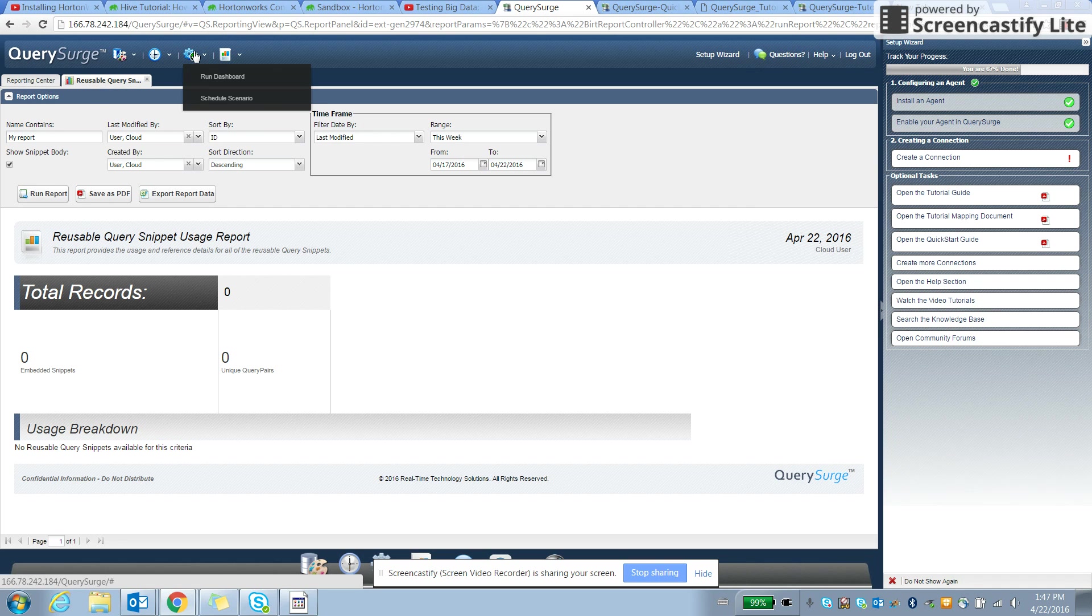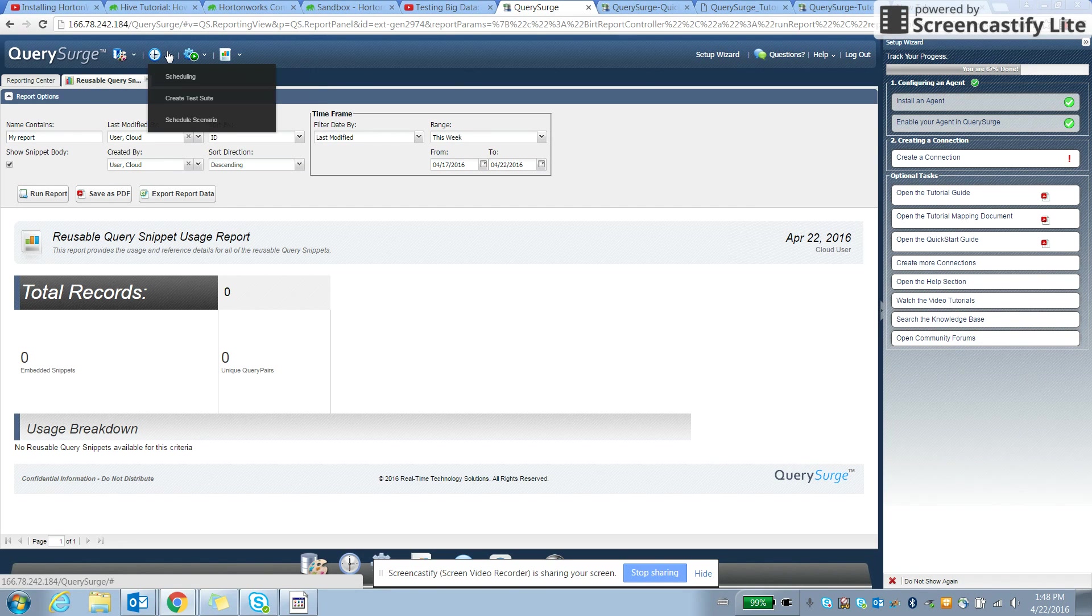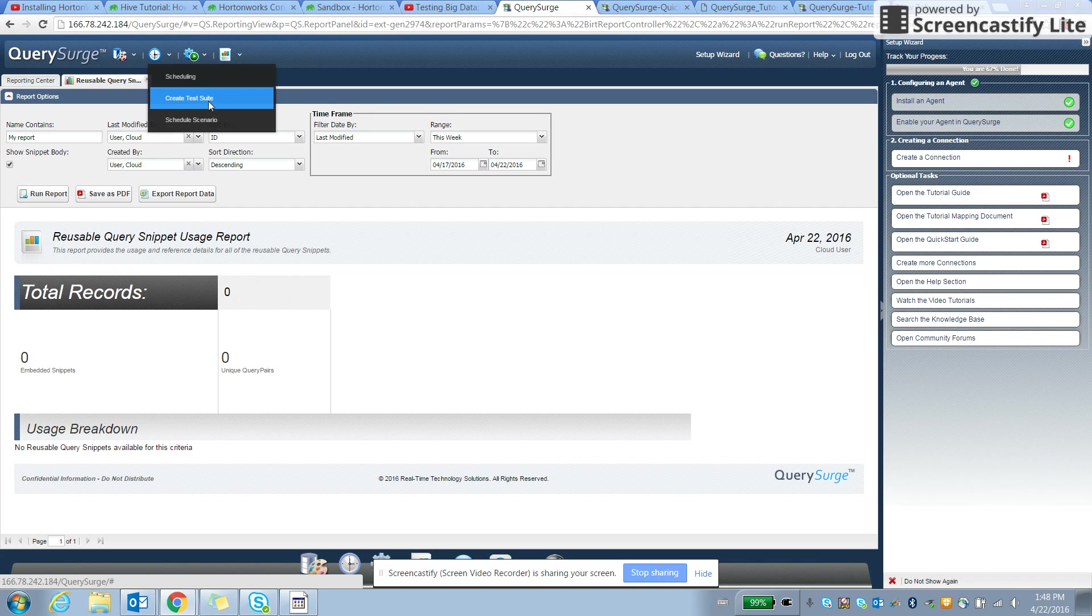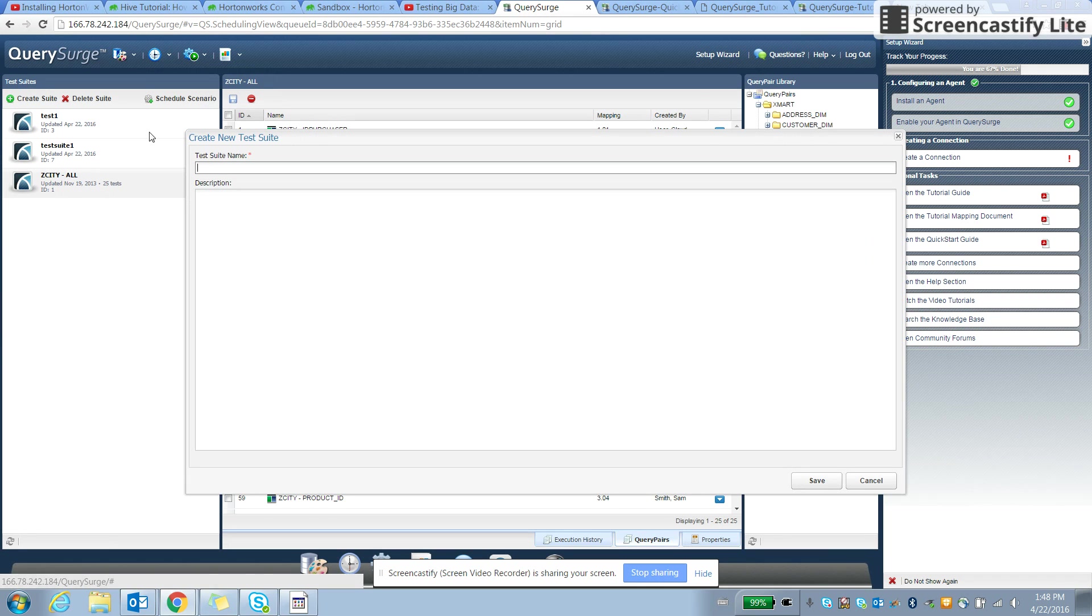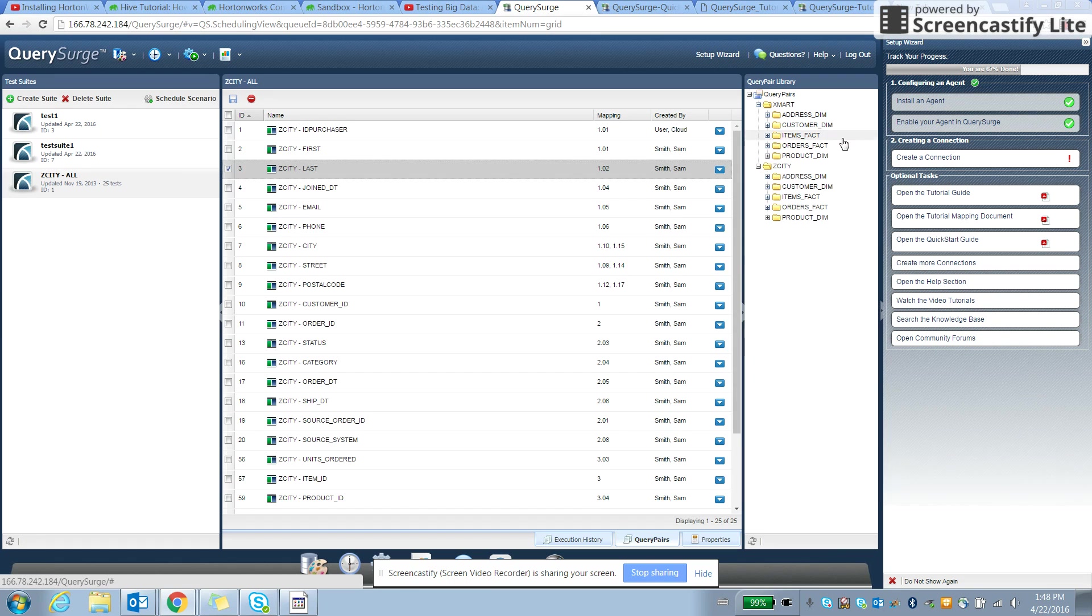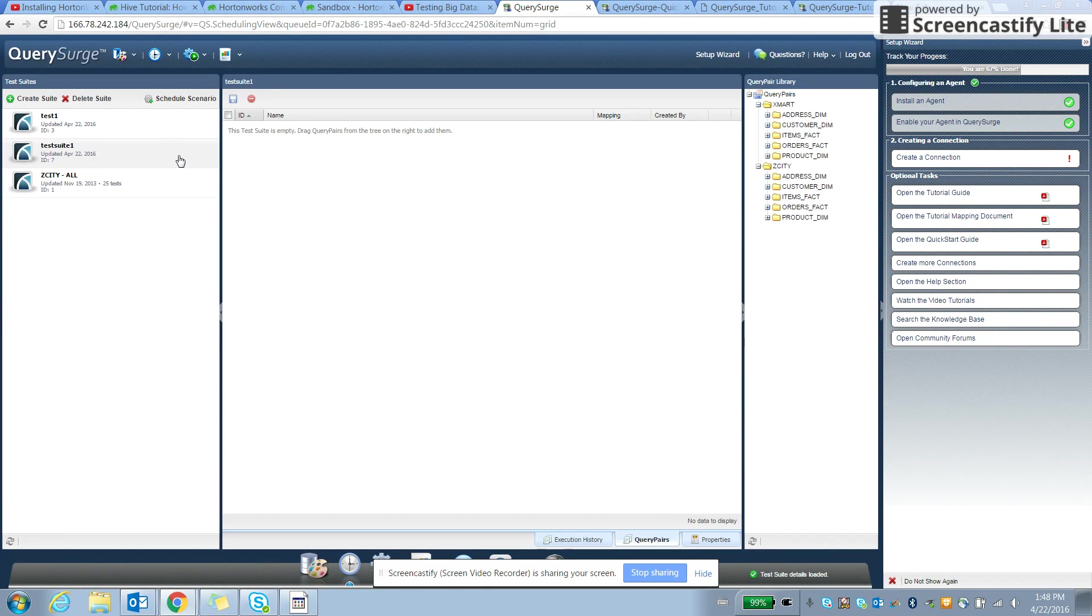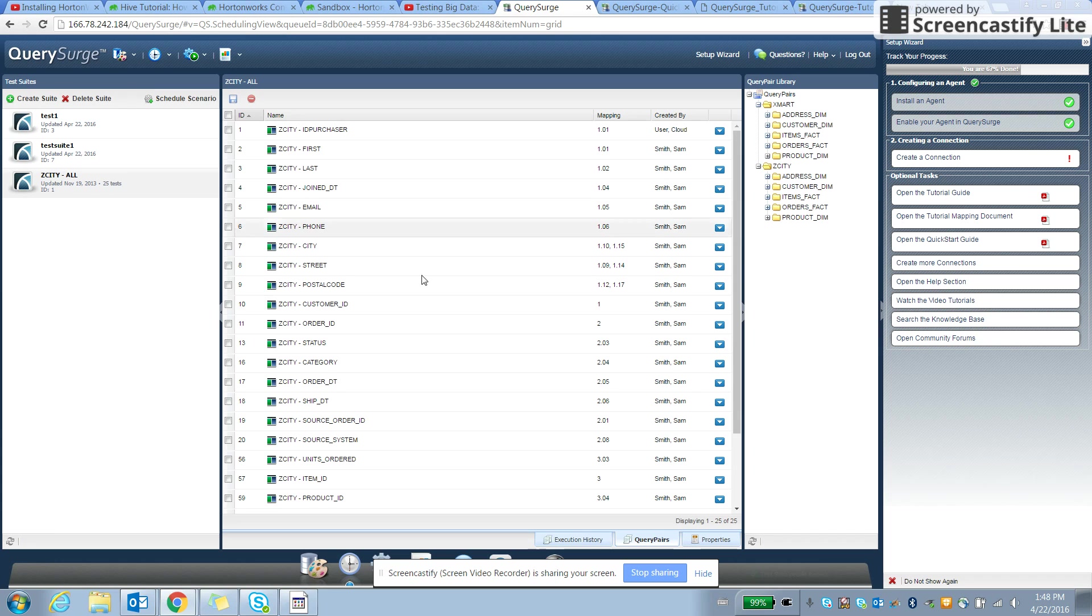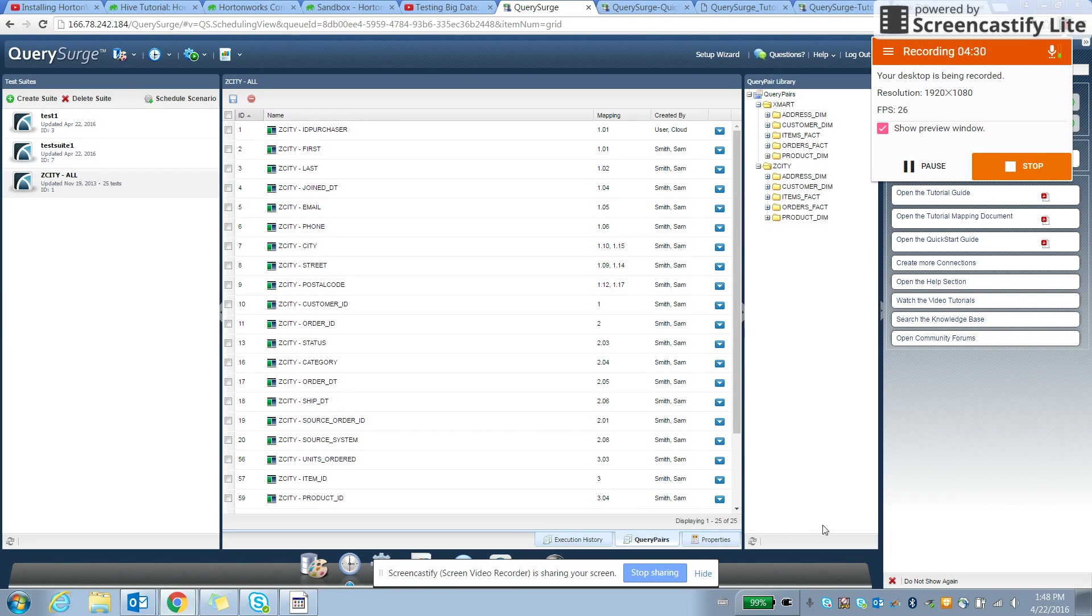We can even create a test suite. We can just create one test suite and create test cases as needed, and then we can execute them accordingly. So that's the tool pretty much.